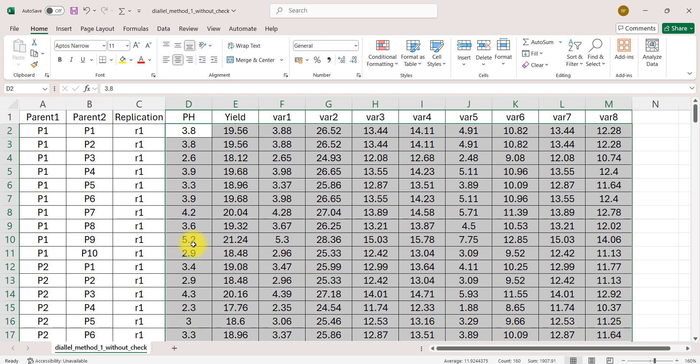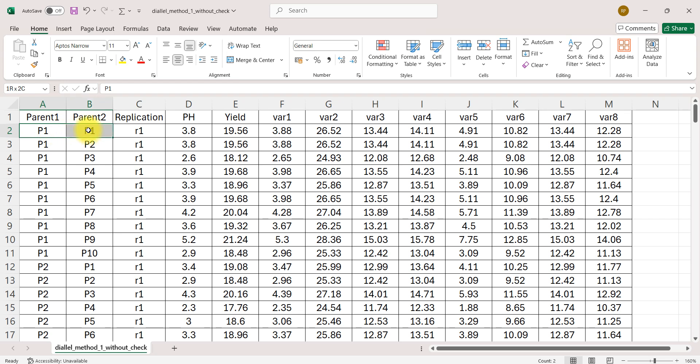So here p1 p1 that means parent 1, p1 p2 that means cross of parent 1 and parent 2, and so on.